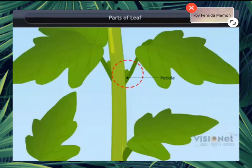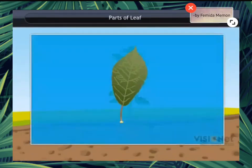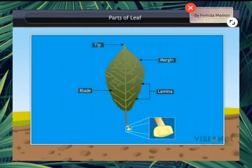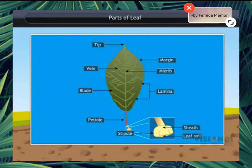Parts of leaf: Leaf is attached to the stem by the petiole, and the broad green part of the leaf is called the lamina. The parts of a leaf are blade, margin, tip, petiole, midrib, vein, sheath, stipule, and leaf axil.